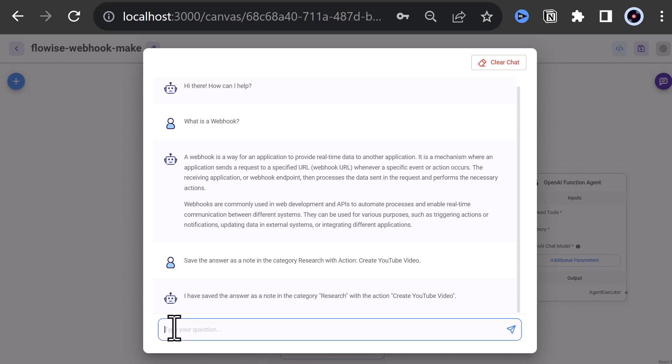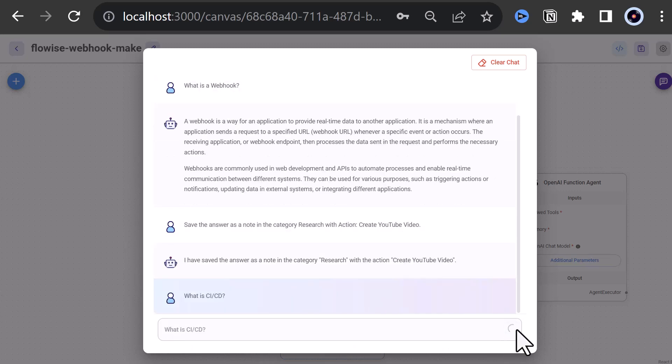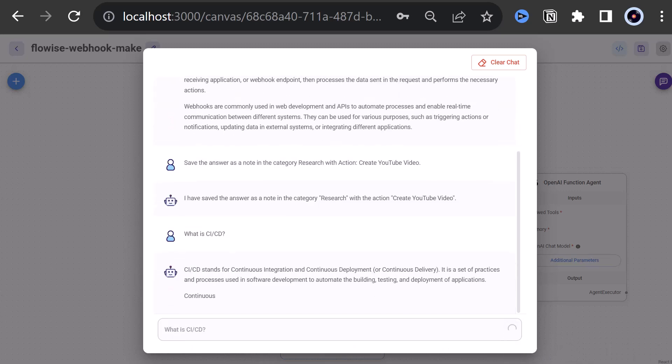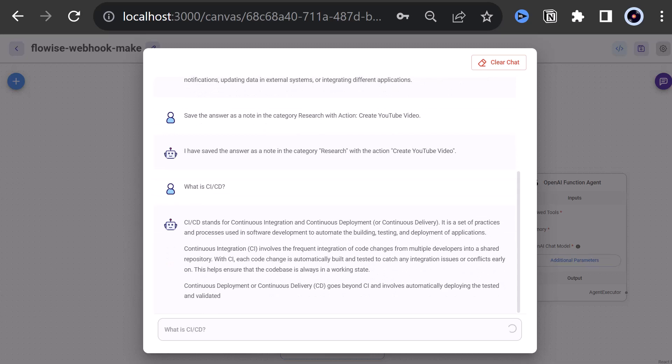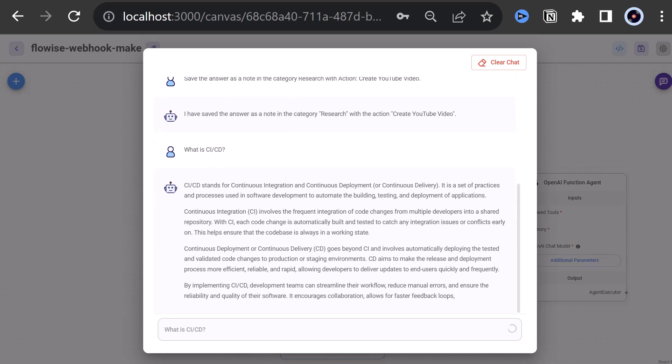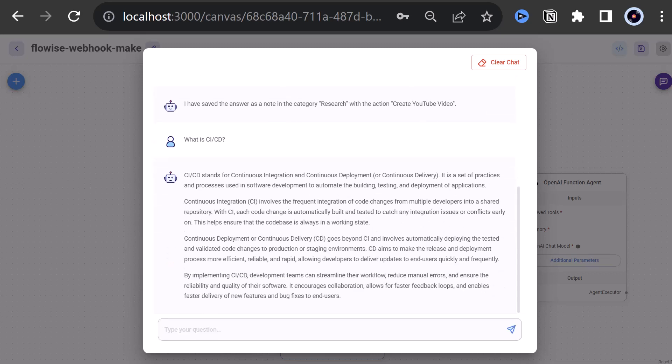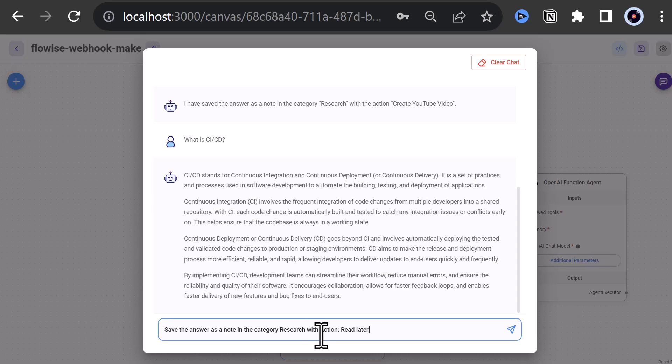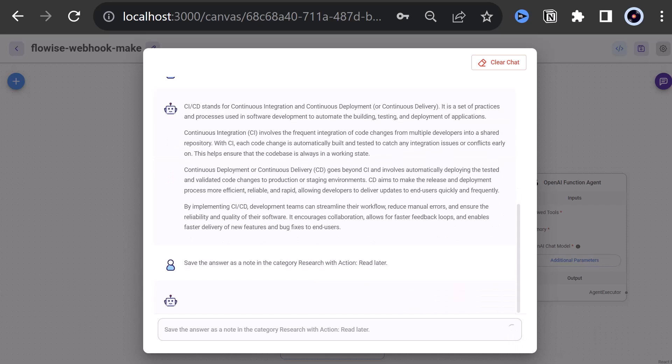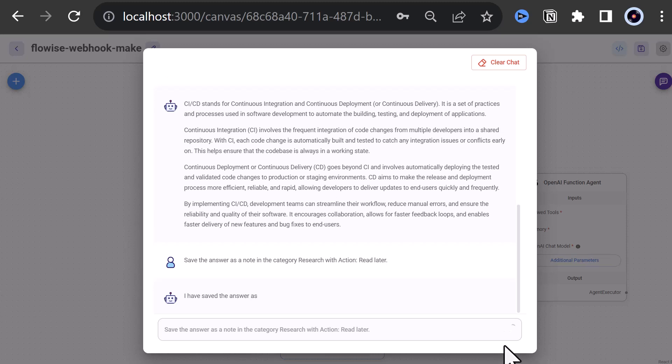What is CI-CD? ChatGPT answers back with a lot of information about continuous integration and continuous deployment or delivery. And we have no time to read it. So we write, save the answer as a node in the category Research with action Read Later. Again, ChatGPT uses our custom tool and saves the answer as a node.